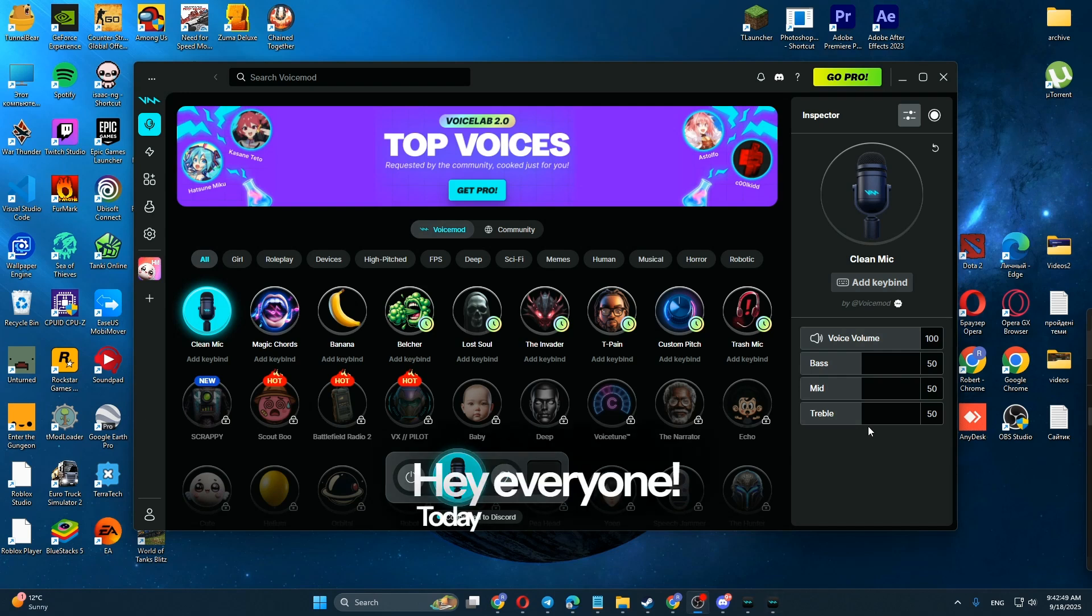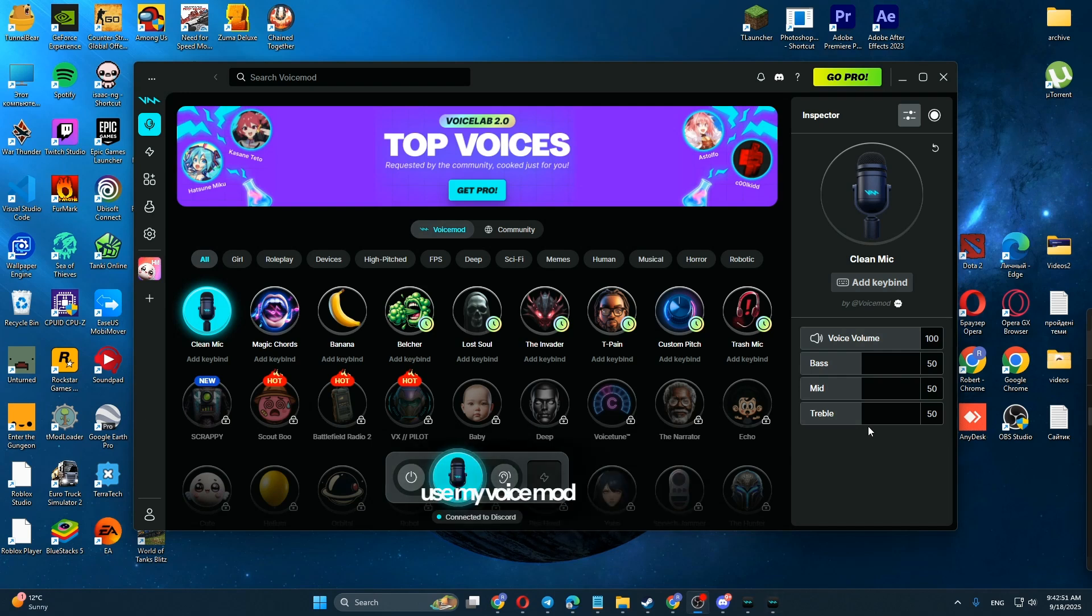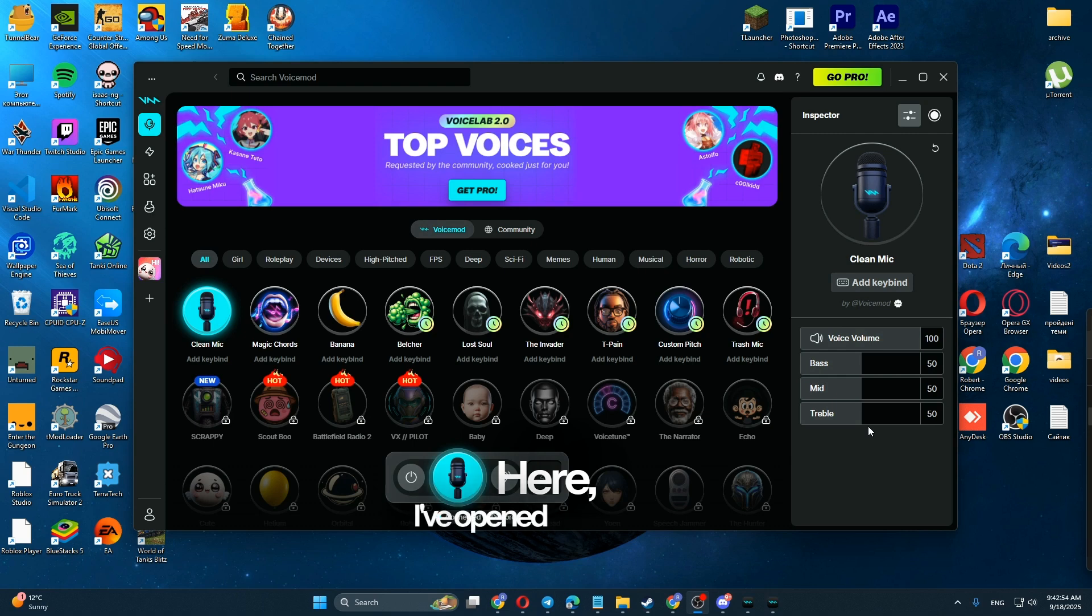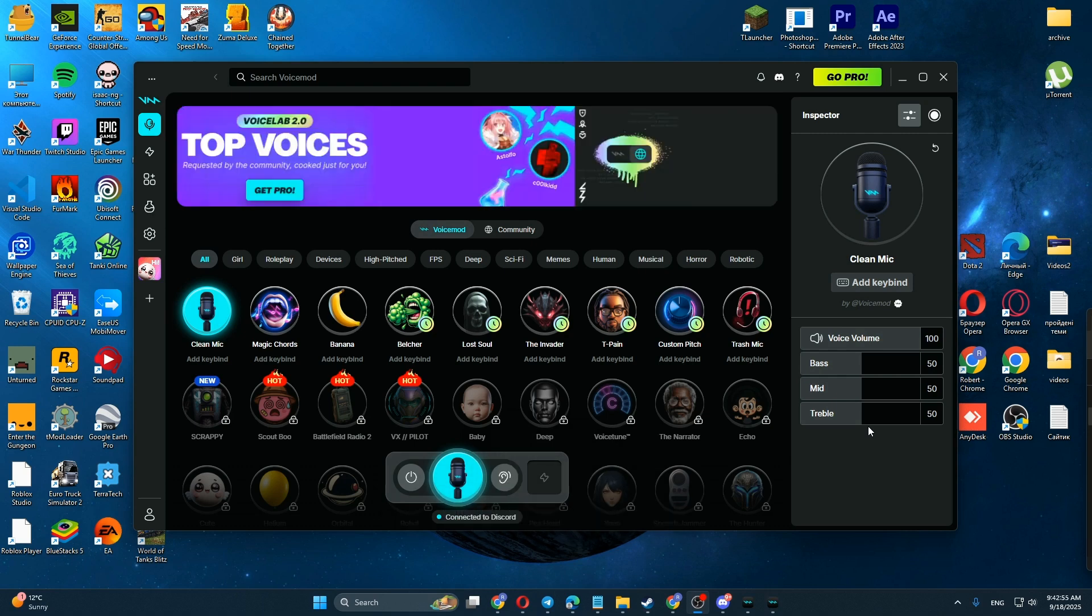Hey everyone, today I'll show you how to use voice mod for Discord. Here I've opened voice mod.